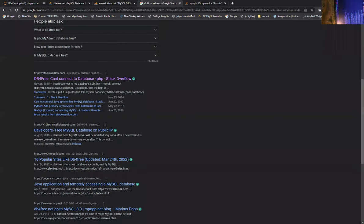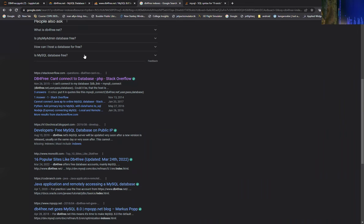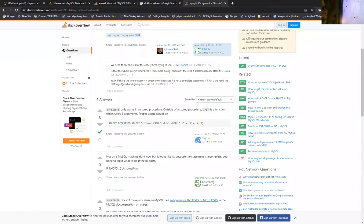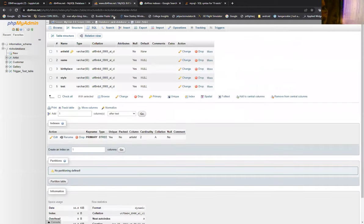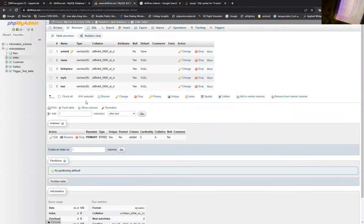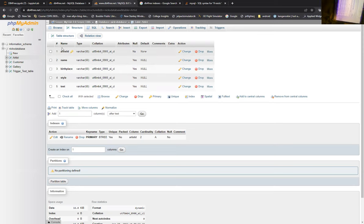So let me share my screen real quick. I'm able to get some of my tables uploaded to dbforfree. For instance, this is one of my tables — artists.